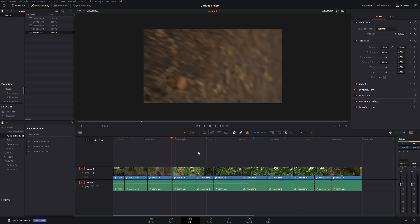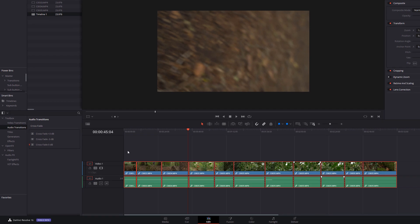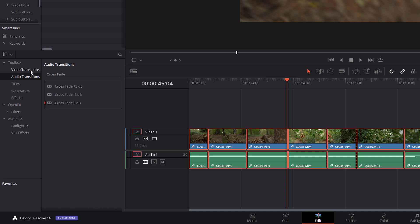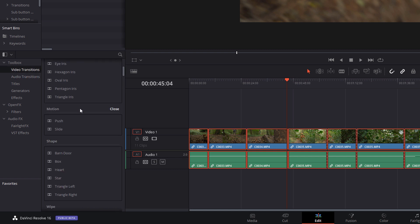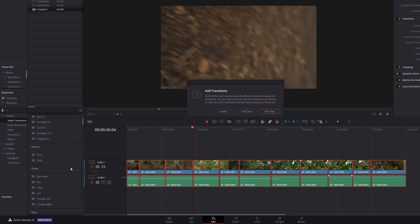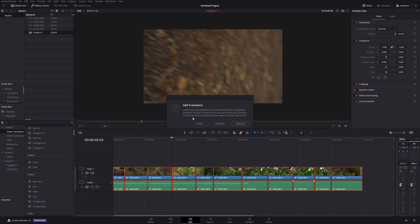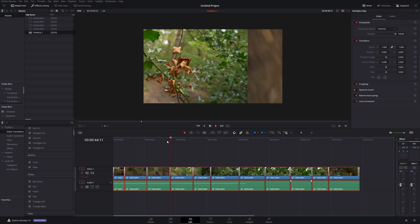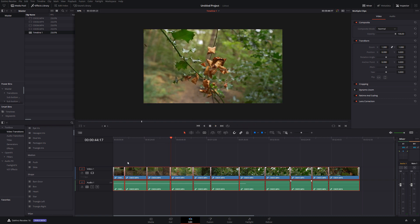Now there's also another little trick if you want to apply a different transition but over multiple different cuts on your timeline you can do the same thing just in a slightly different way. So let's select everything on our timeline once again, this time we're not going to use our Ctrl and T shortcut, instead what we're going to do is go to our video transitions, find the one that's not marked as our standard so let's just use push for now and we're going to right click and there's an option to add to selected edit points and clips. We'll click that, we get the same message as before so I'm just going to go to trim clips and now it's applied that video transition to all of the areas that we selected.